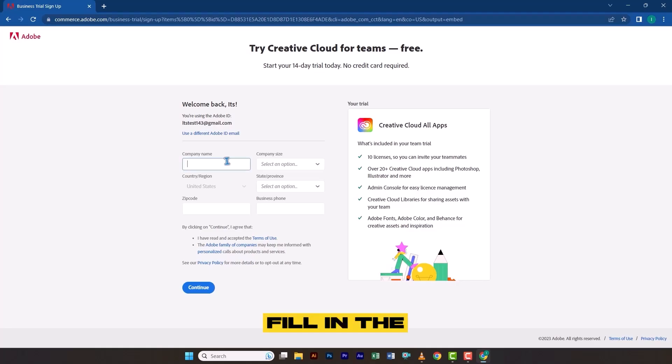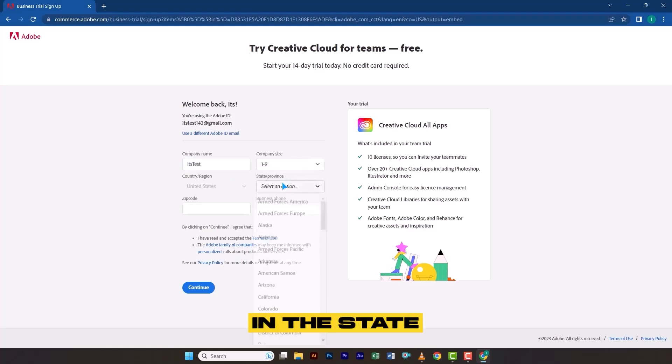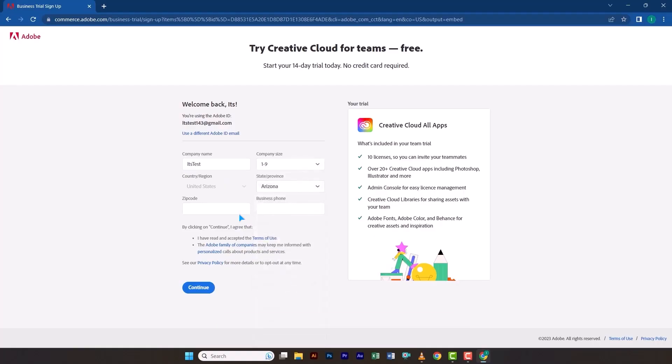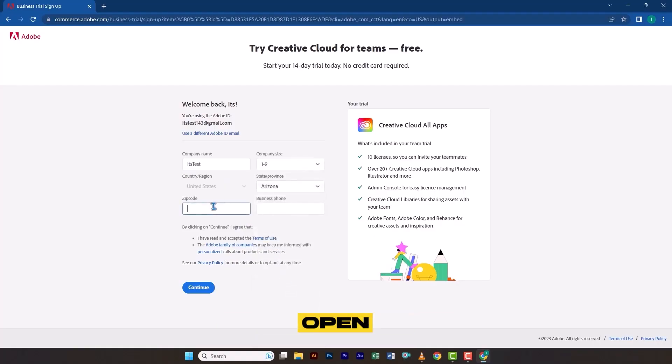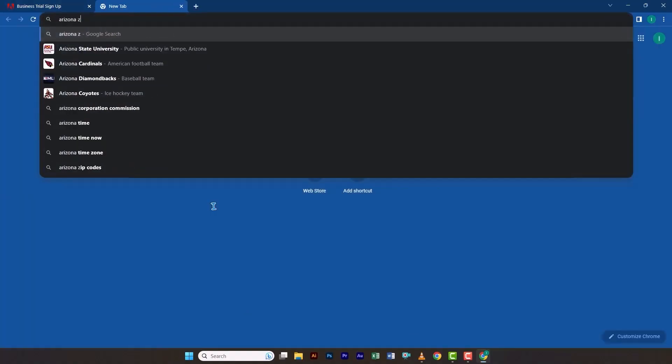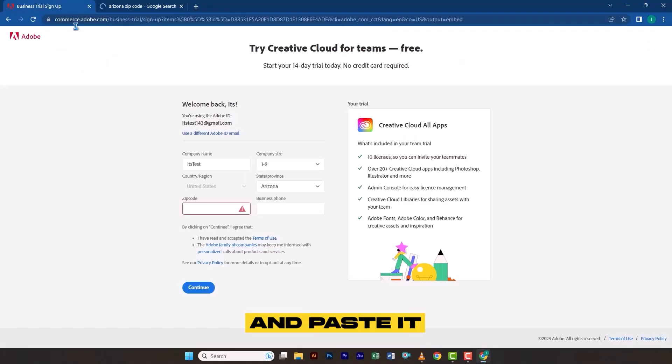Fill in the first two fields as provided. In the State Province drop-down menu, select Arizona. For the Zip Code field, open a new tab, search for Arizona Zip Code, copy any valid code and paste it into the field.